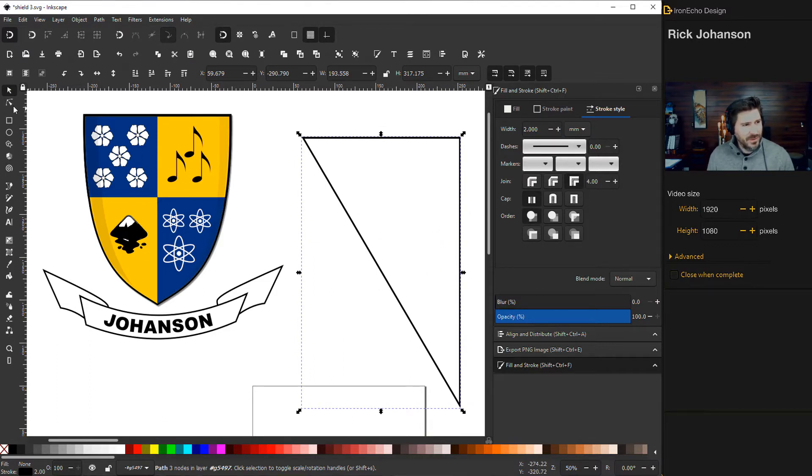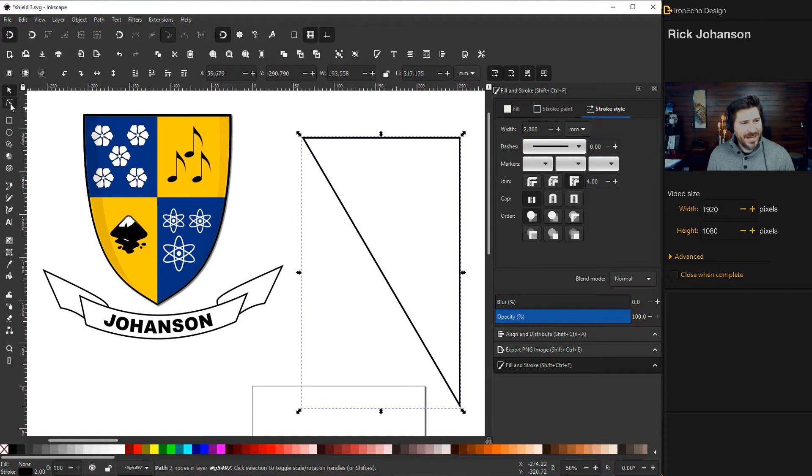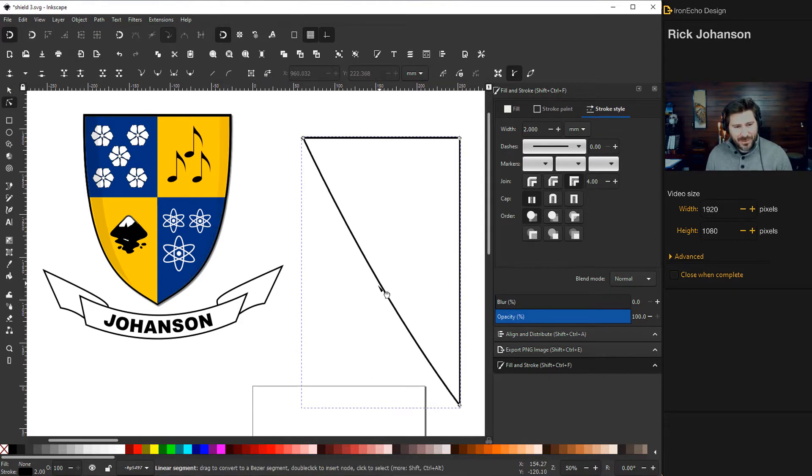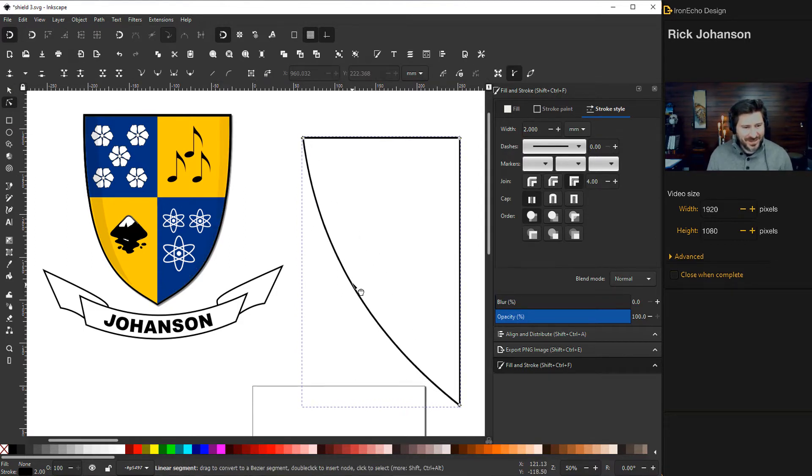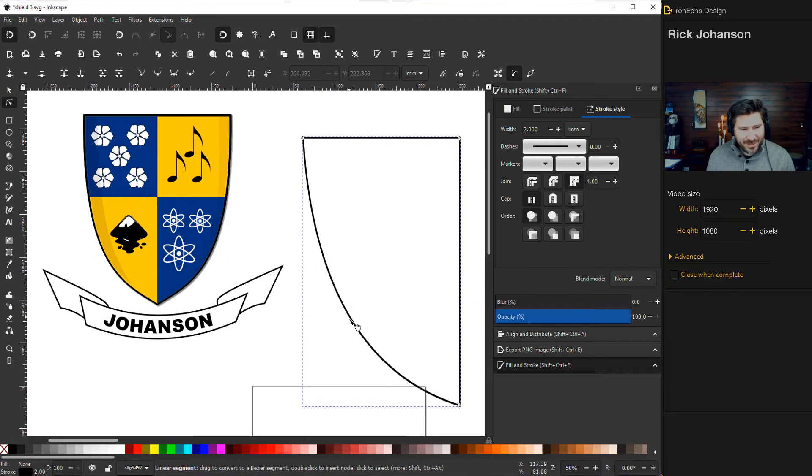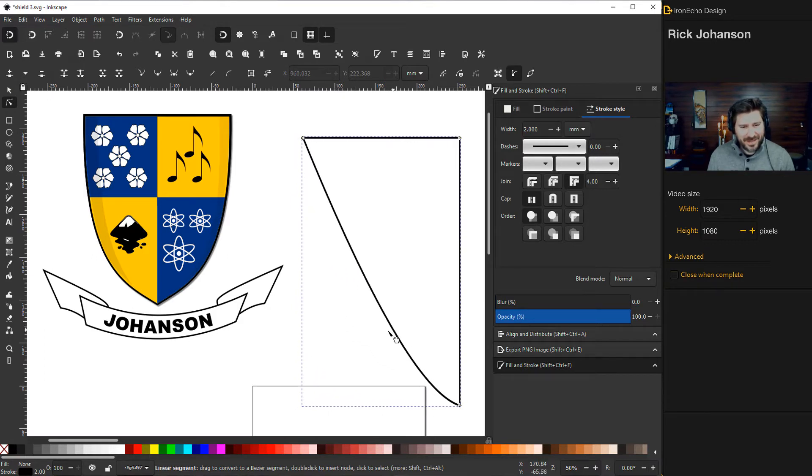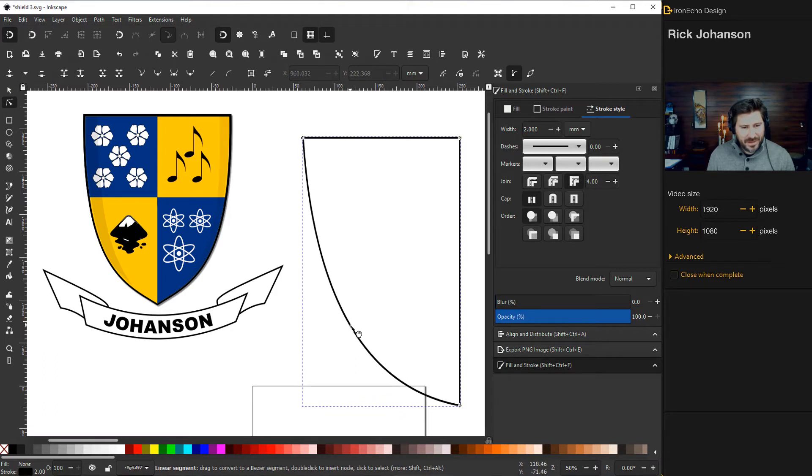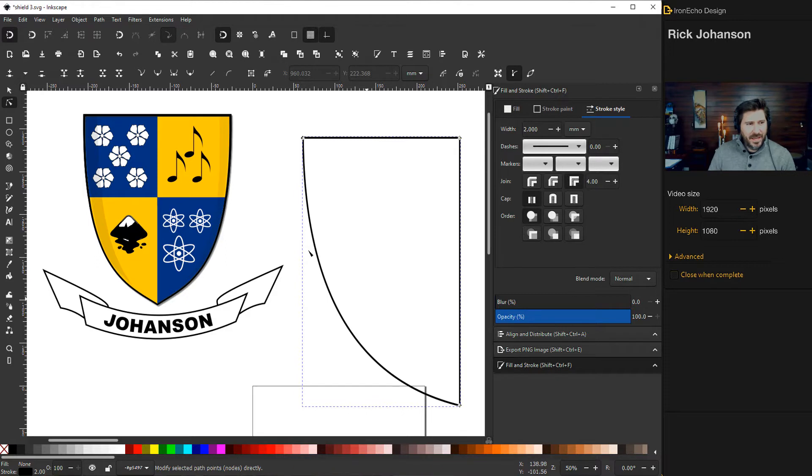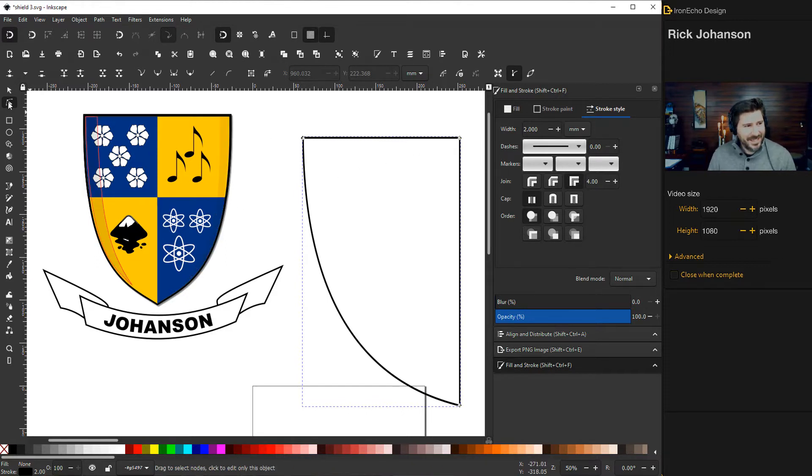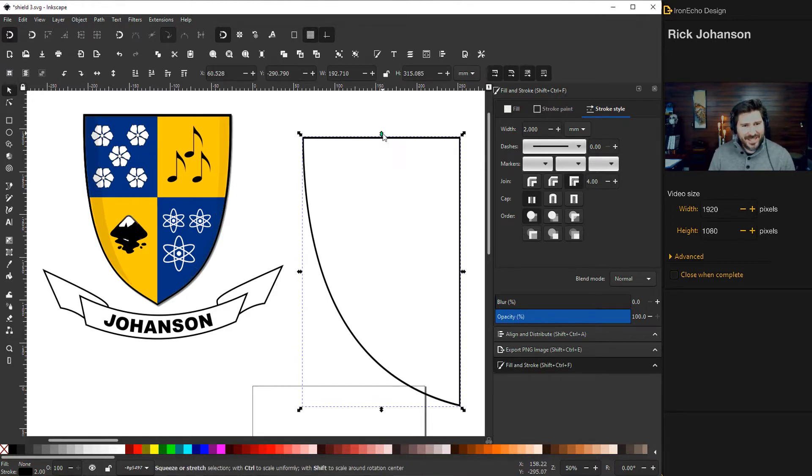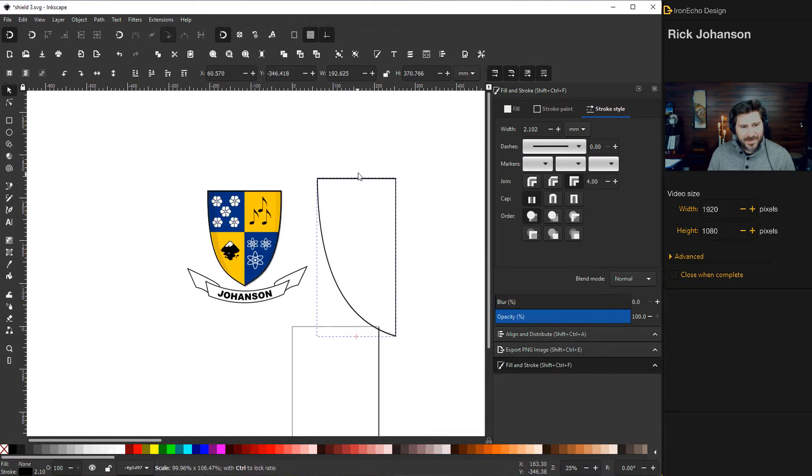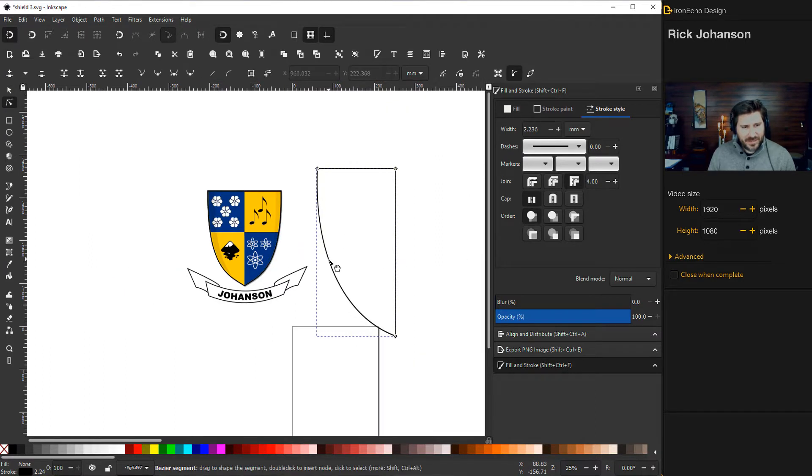If you go to edit paths by node, now you can pull your shield to any proportion you want. So this is preference. You can make it like a heart shape. You can make it more triangular. Let's just try it pretty, just eyeballing it here. And then if you want to make the height taller, go back to select and then you can pull it up. Right there is pretty good.